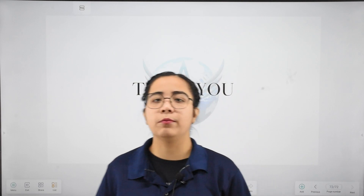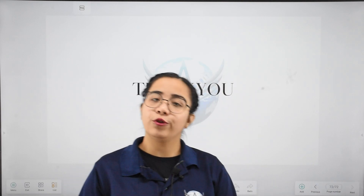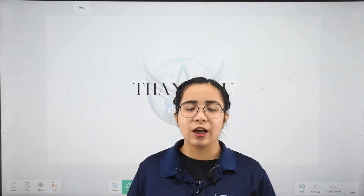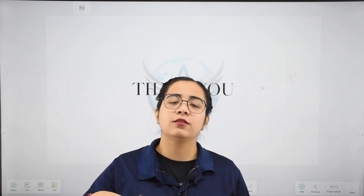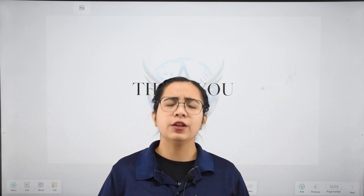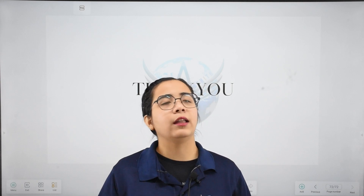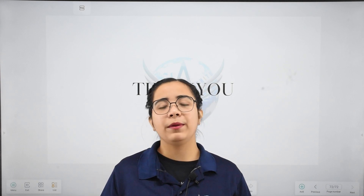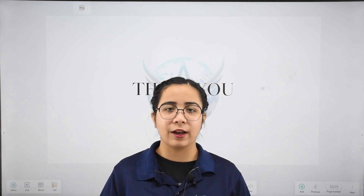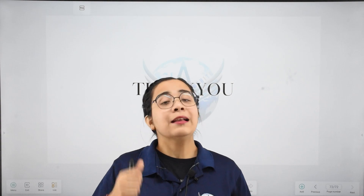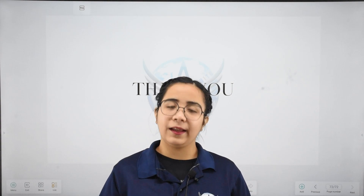With this, we have come to the end of today's session. If you liked this session, do let us know in the comment section. We will meet in another session where we will discuss an important topic. Till then, study hard, take care, and thank you.